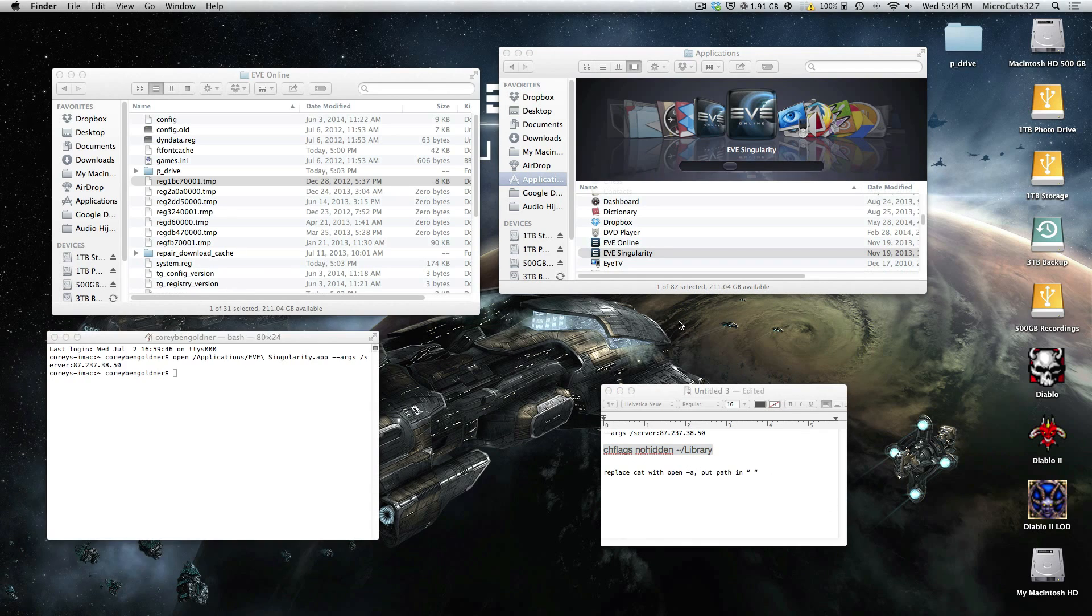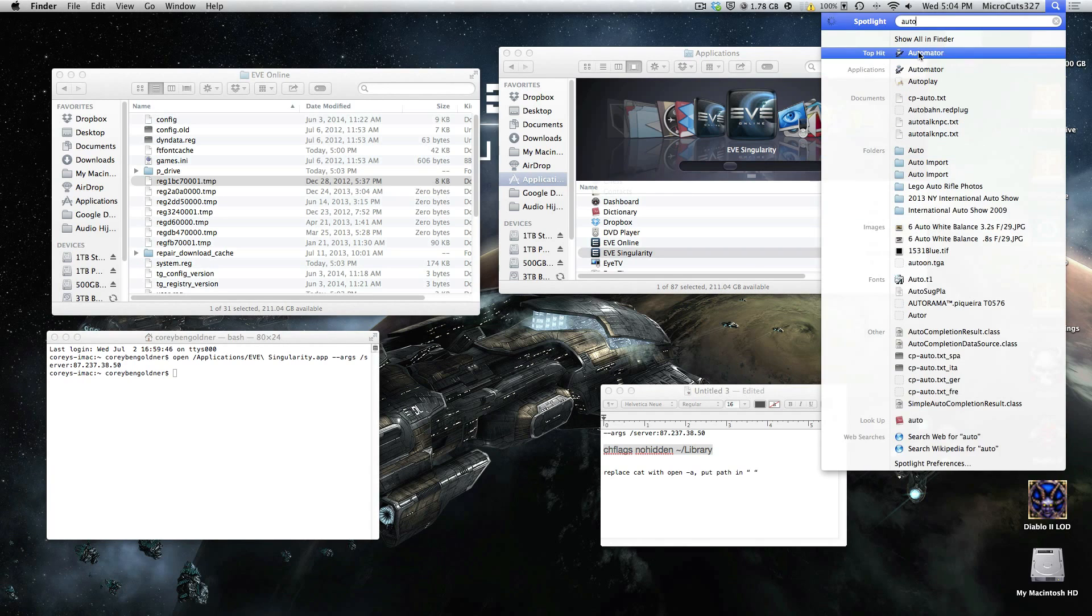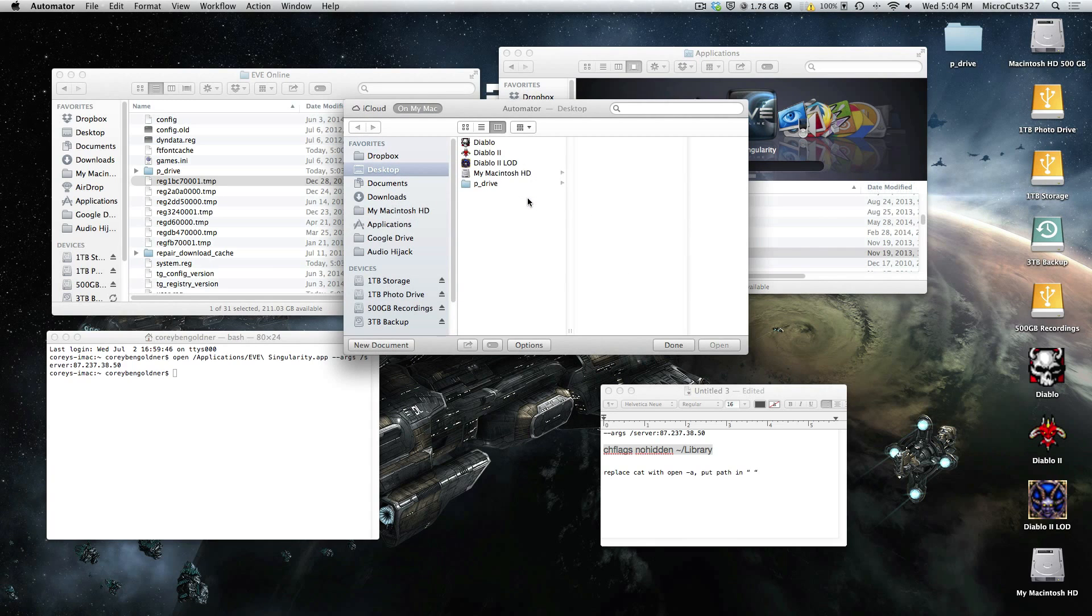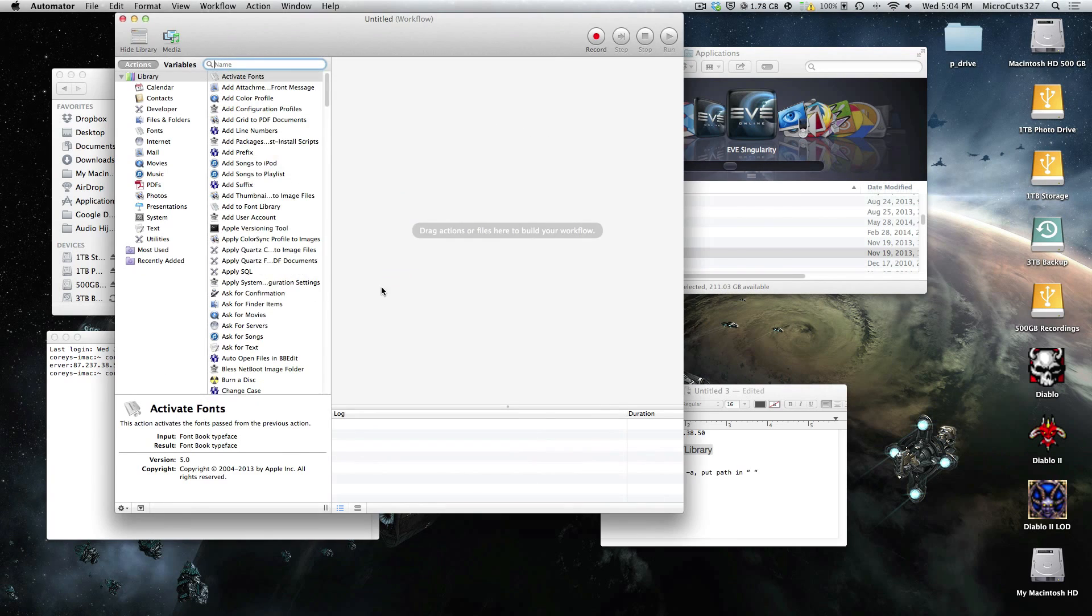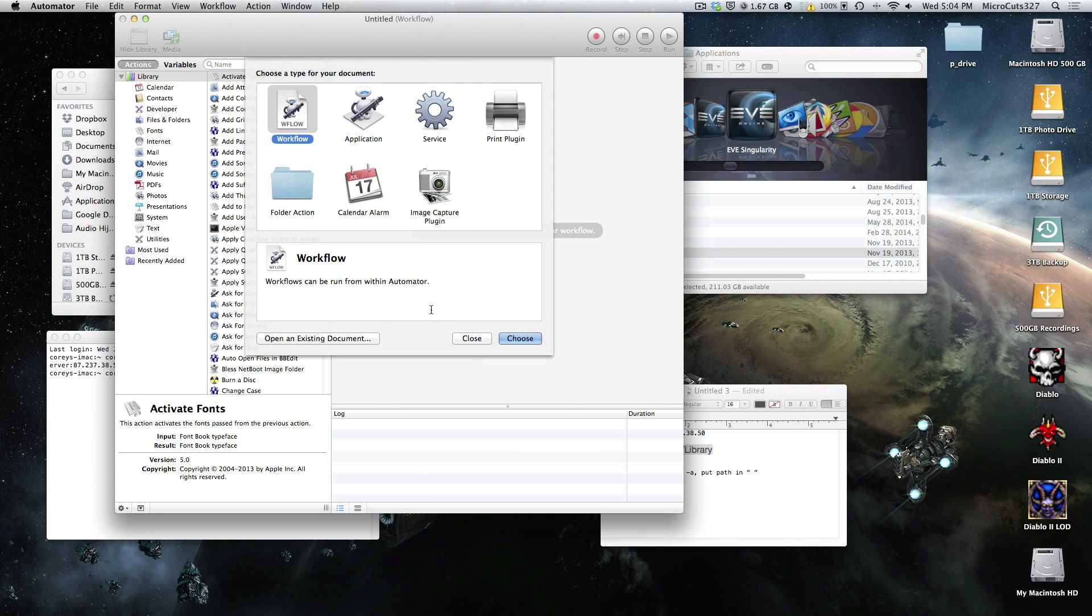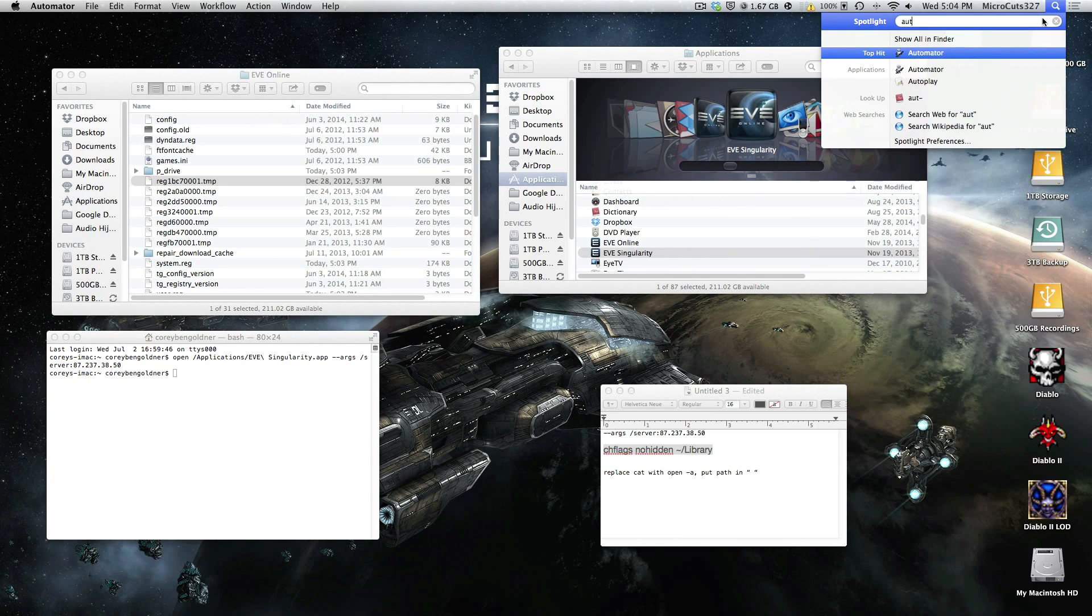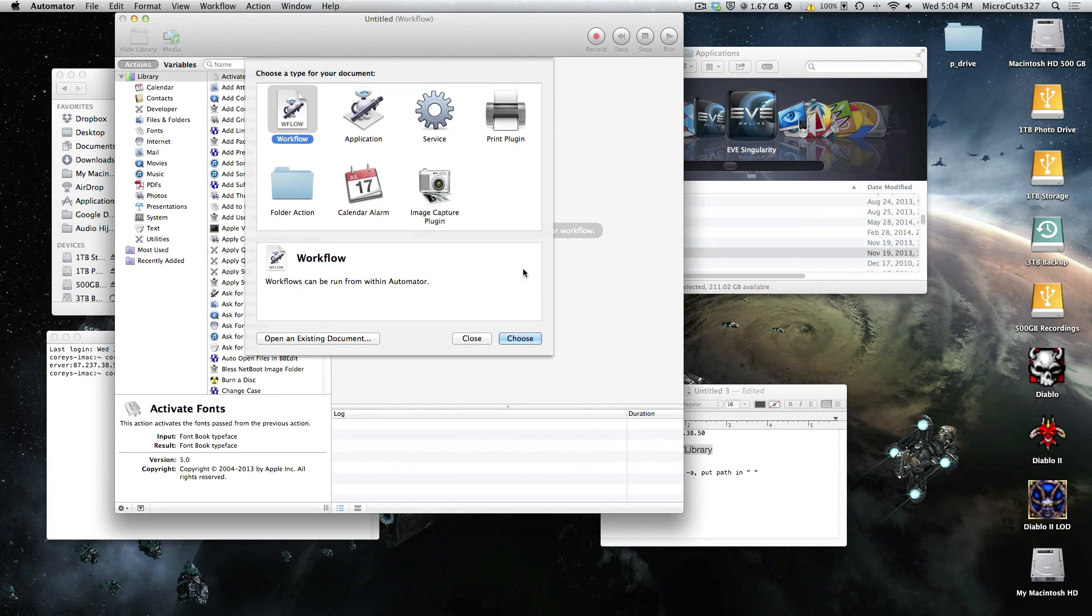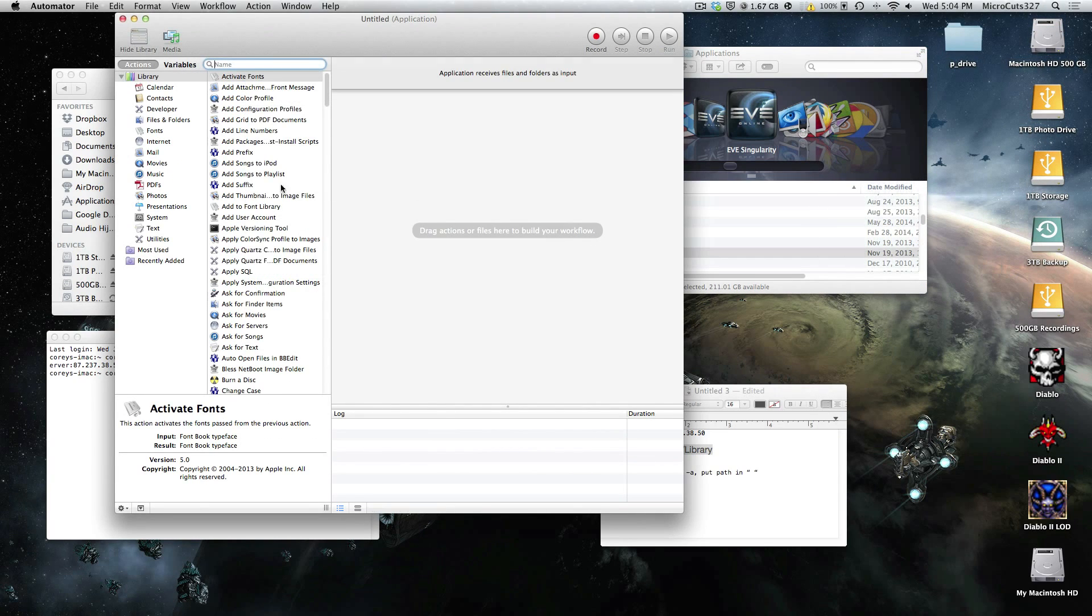So what you're going to do is go into Automator, which is in your Utilities folder, and we're going to create a script. So just click New Document. Whoops. I don't even know what I was looking at, and I just hit Cancel. Application. Doesn't matter.